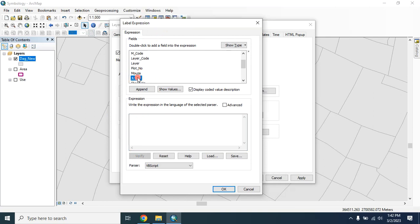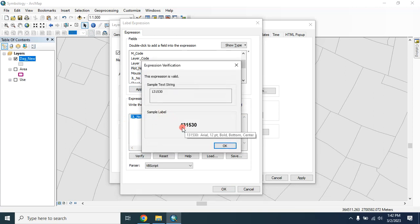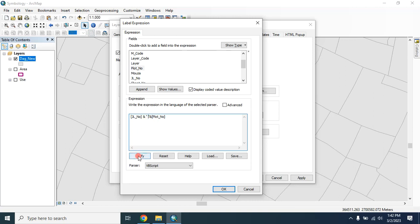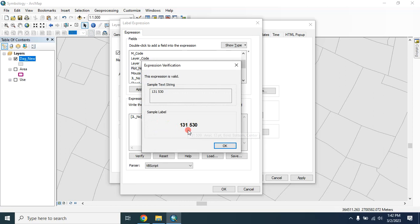First select the JLNong, then type and, then type the PlotNong. Verify this - here is the JLNong and PlotNong. In order to provide space, again type and between the and. In the quotation, type space to provide the space, then verify this. Here it is JLNong and PlotNong.